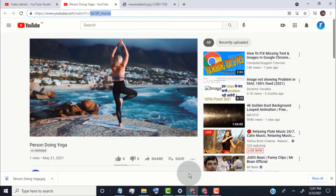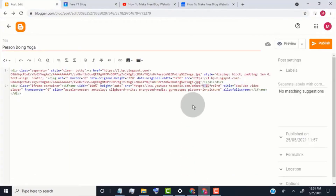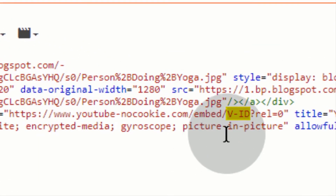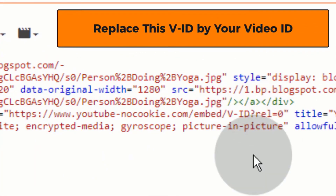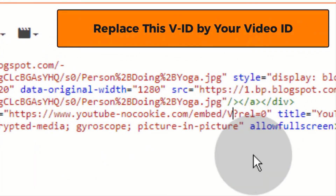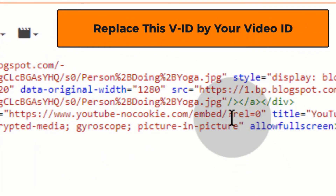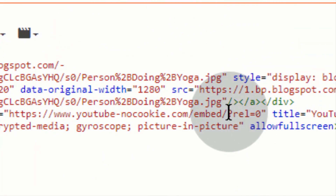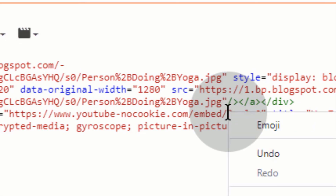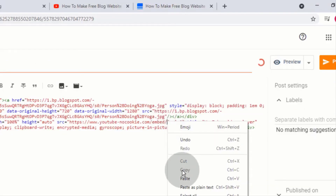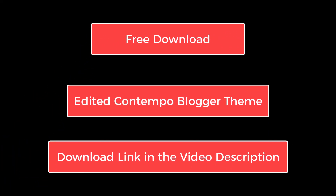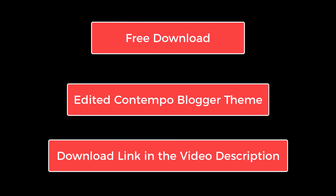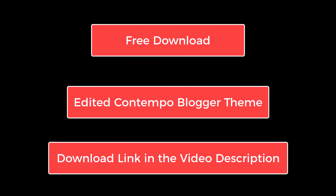Now go back to Blogger and paste the video ID here. Save the file and save.